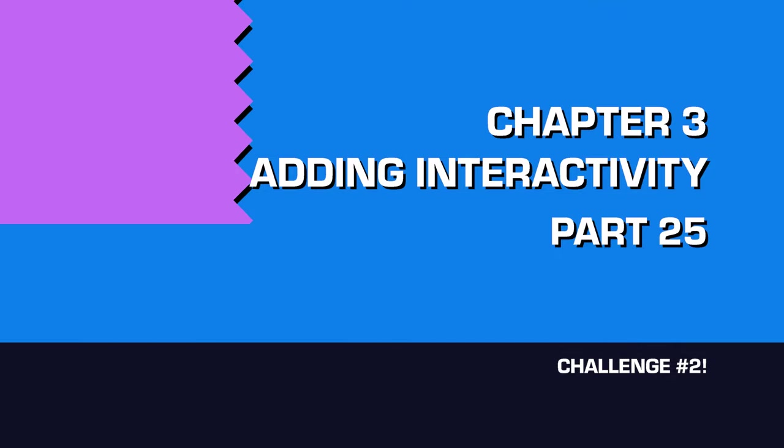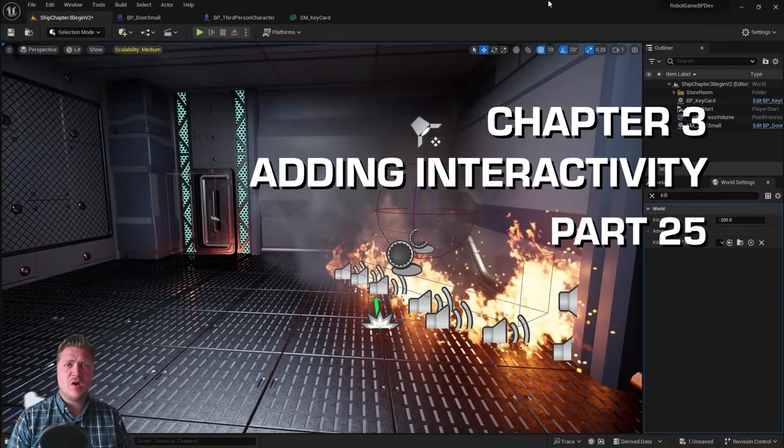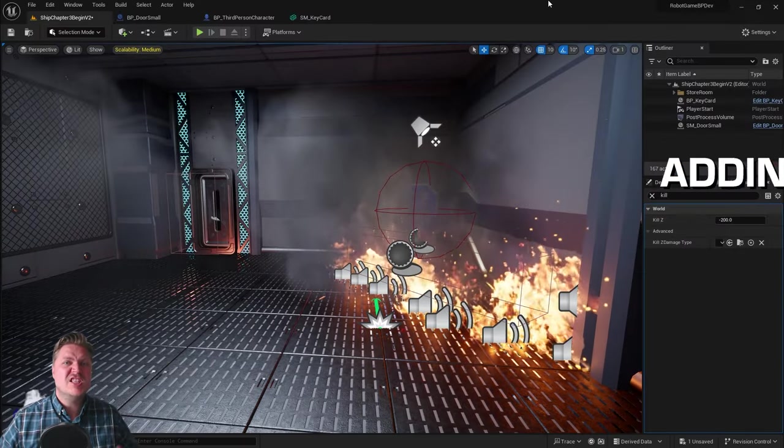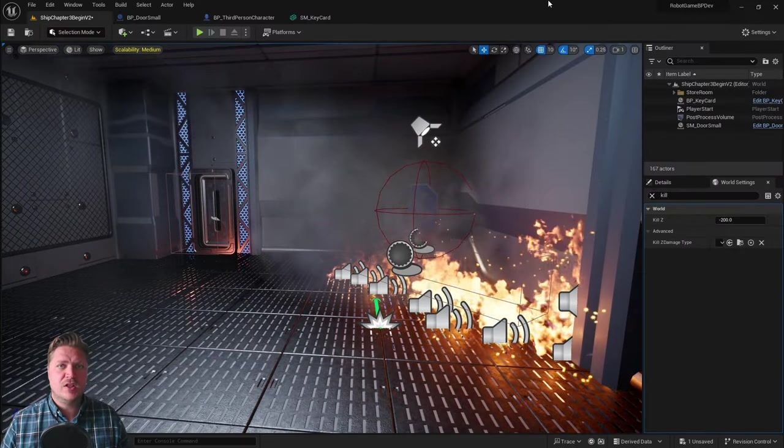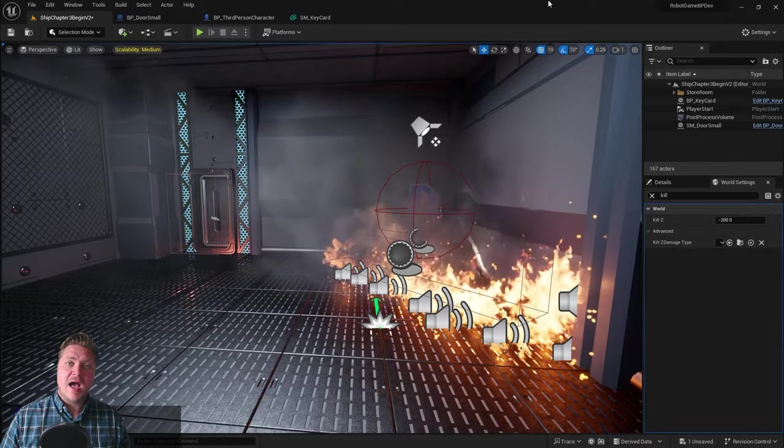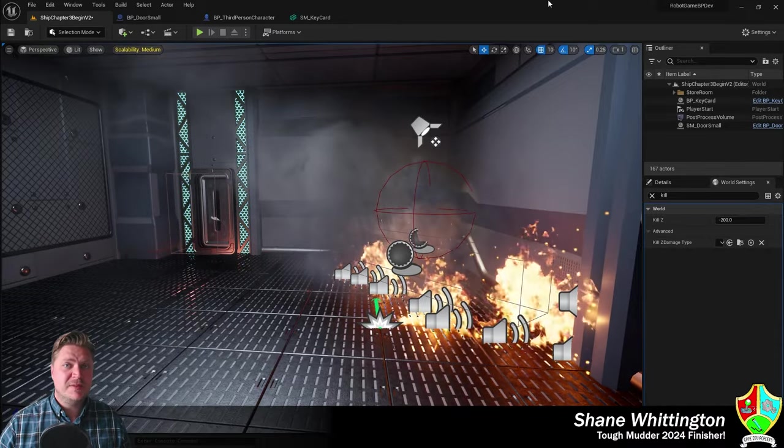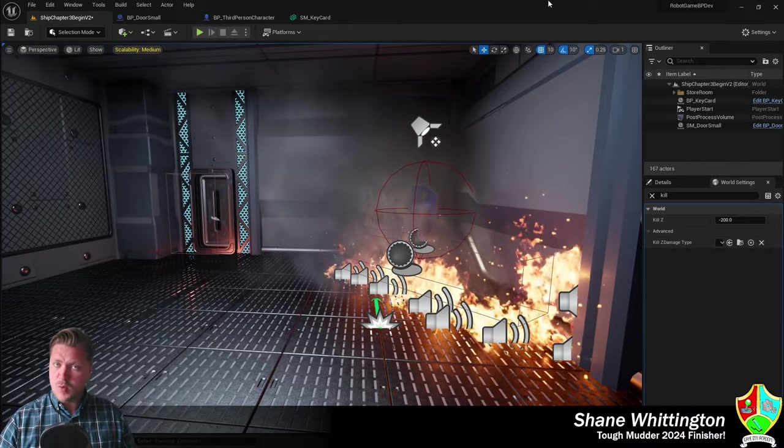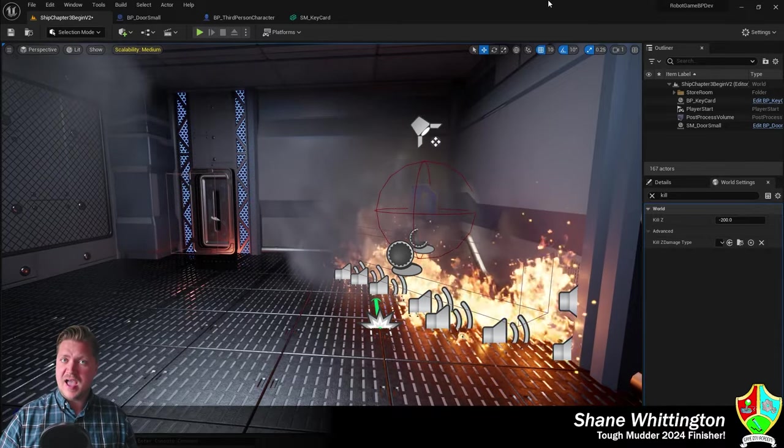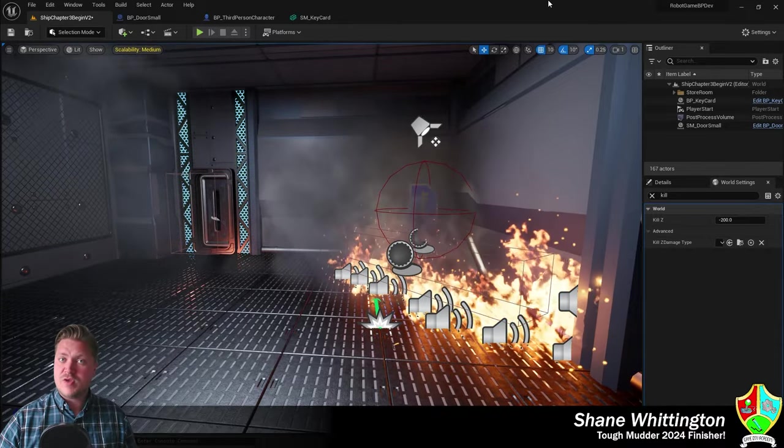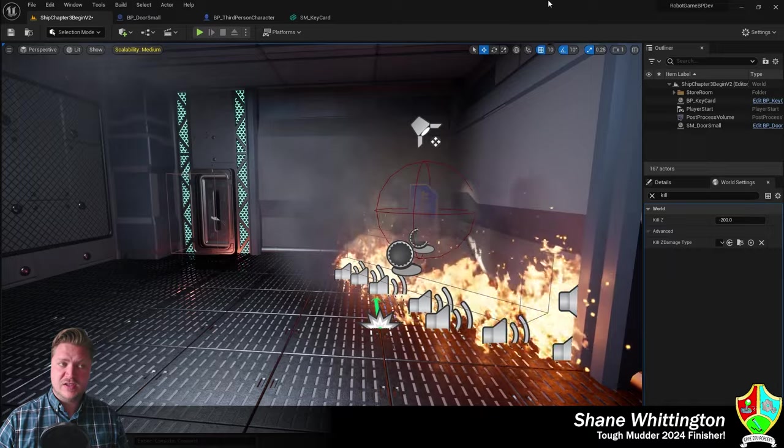Congratulations on completing chapter 3. You now have lots of interactive elements going on in your game. I hope you're ready to be challenged because I have a three-part challenge for you this time.